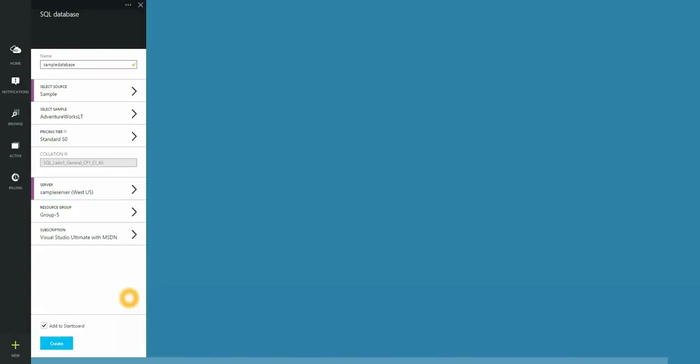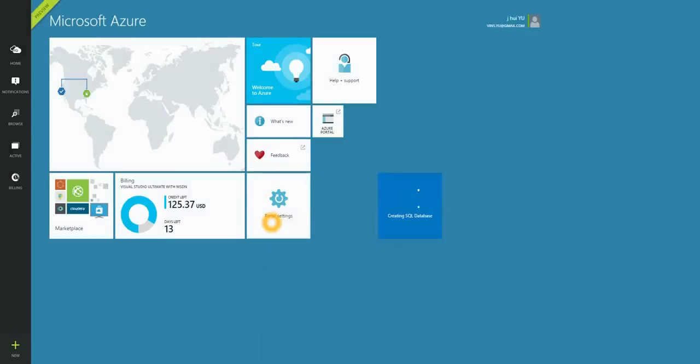I'm going to leave the resource group and subscription as is, but you can change these as needed. The database with sample data will be created in a few short minutes.